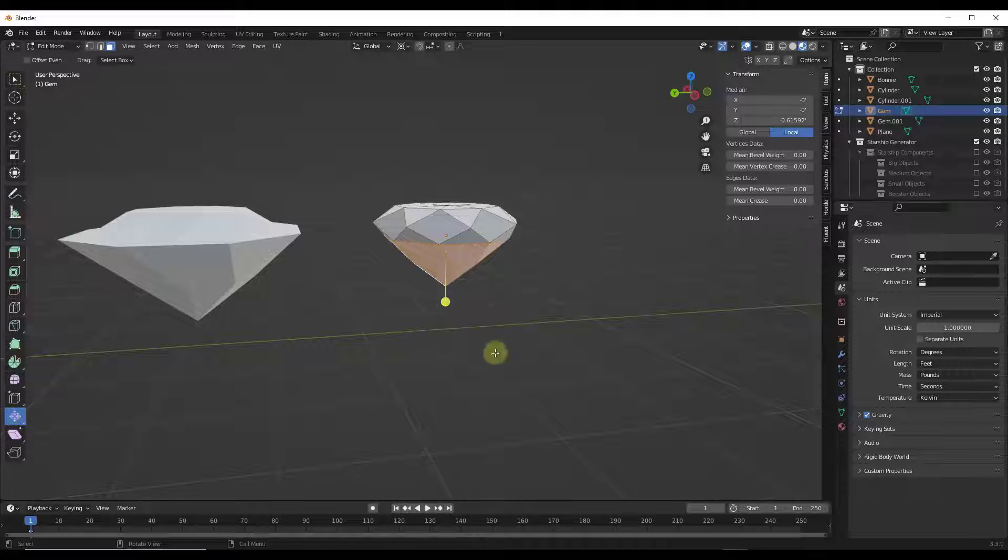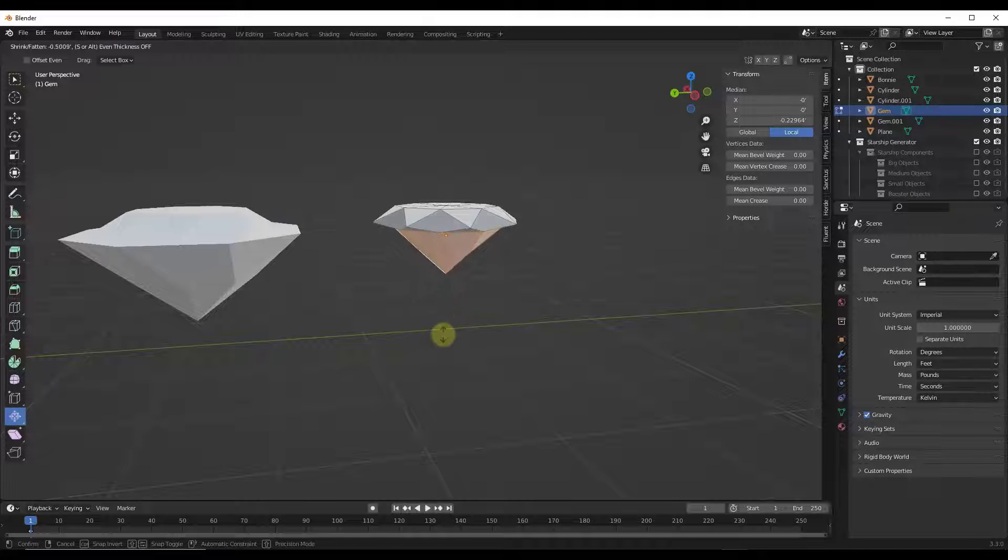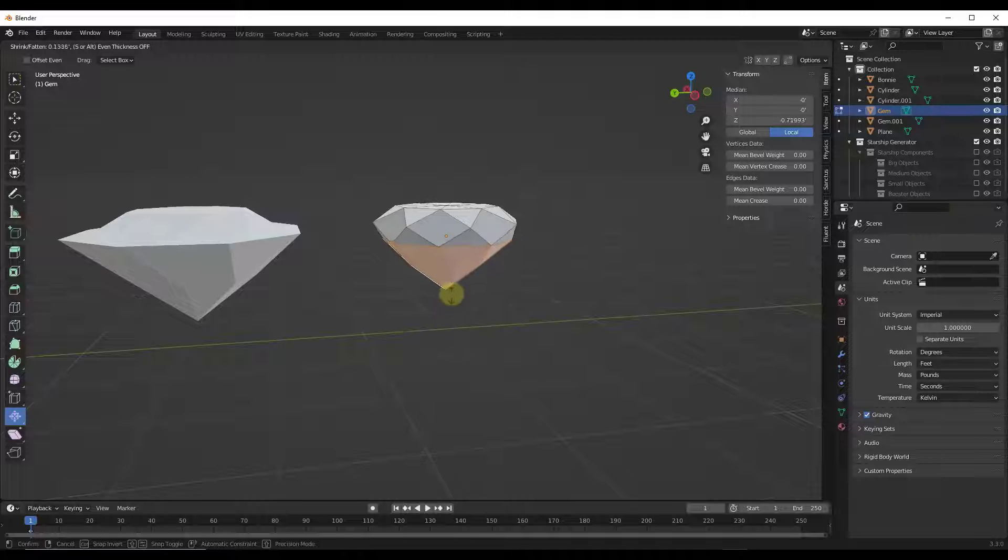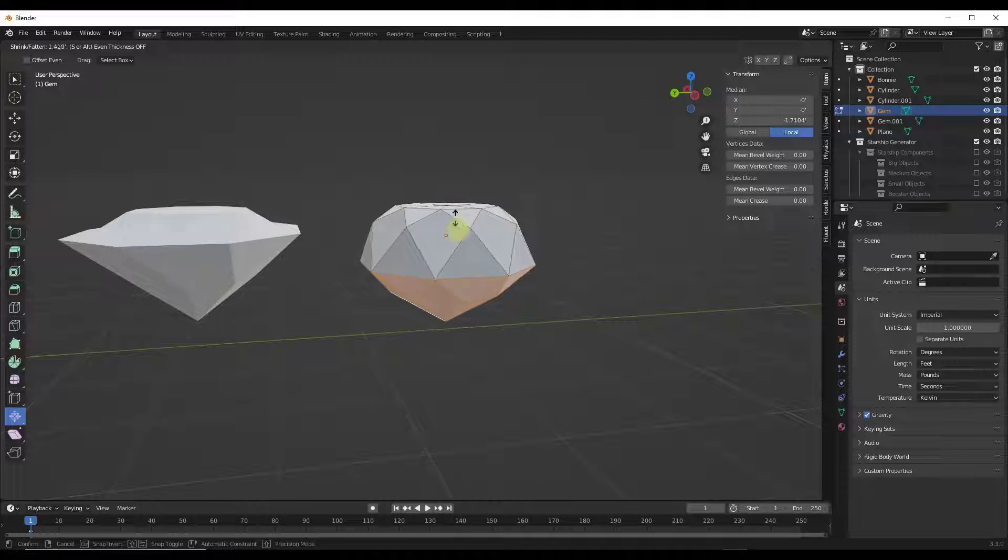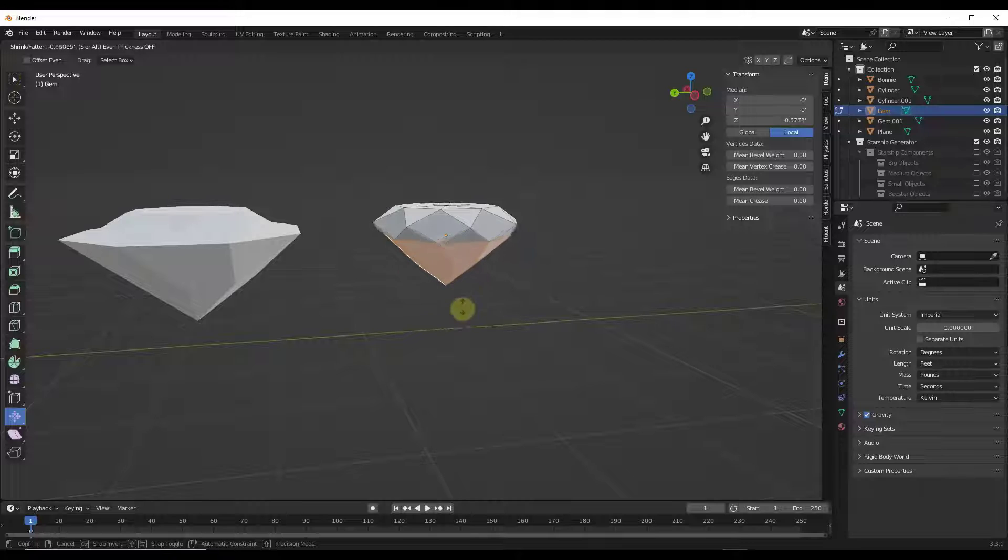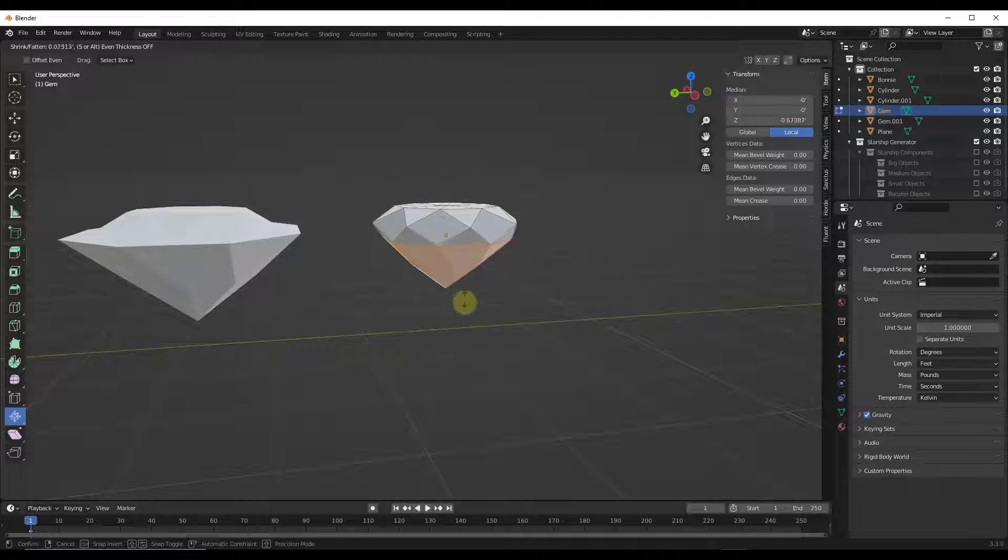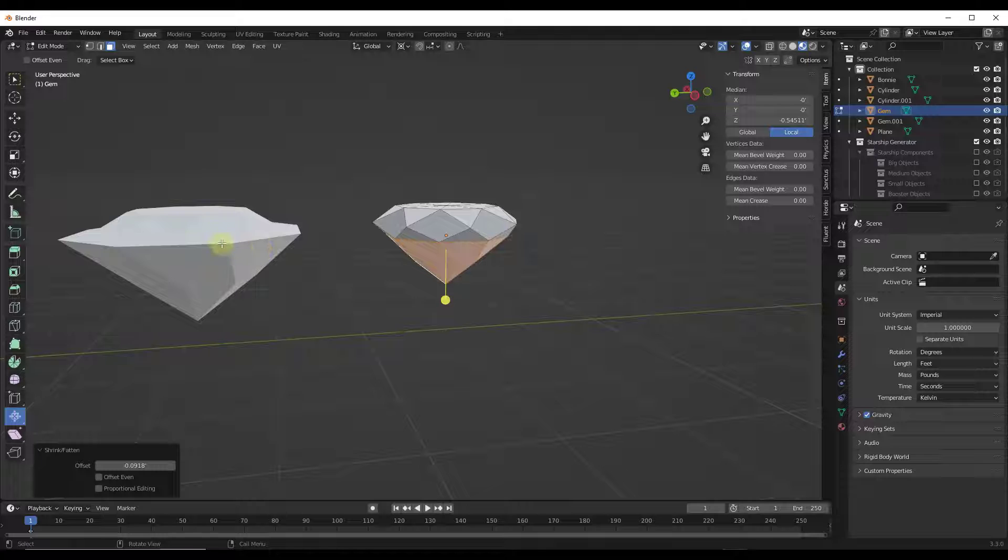So if I click on the shrink fatten tool and drag like this, notice how this is moving those faces based on the direction they're facing. That's giving me a better, smoother transition and movement of my object. Notice how the movement is different than what we have over here.